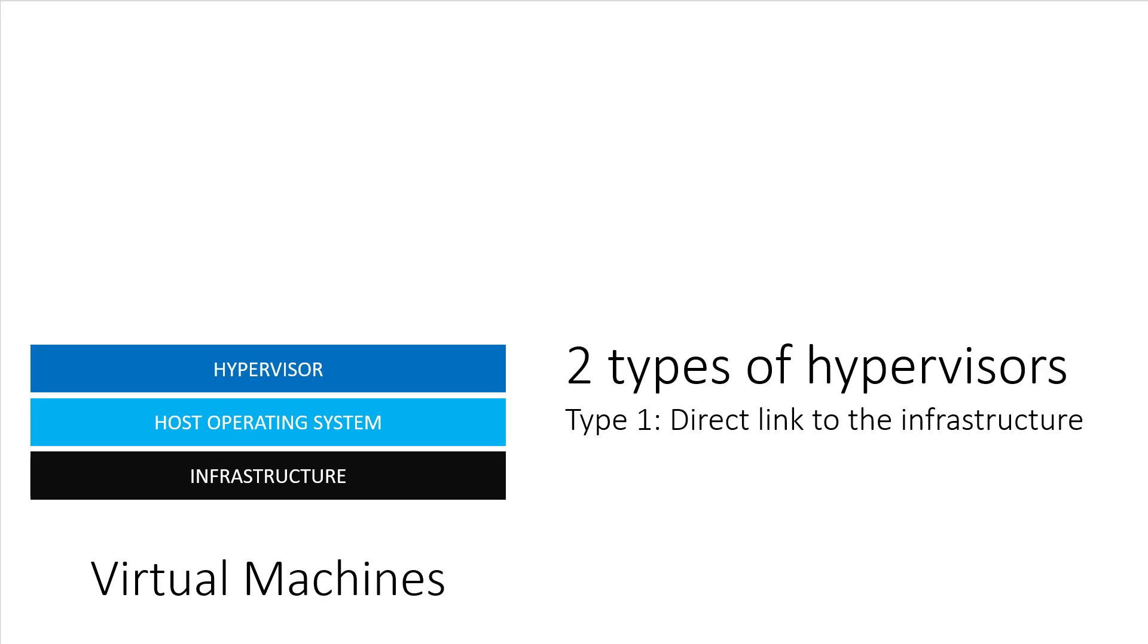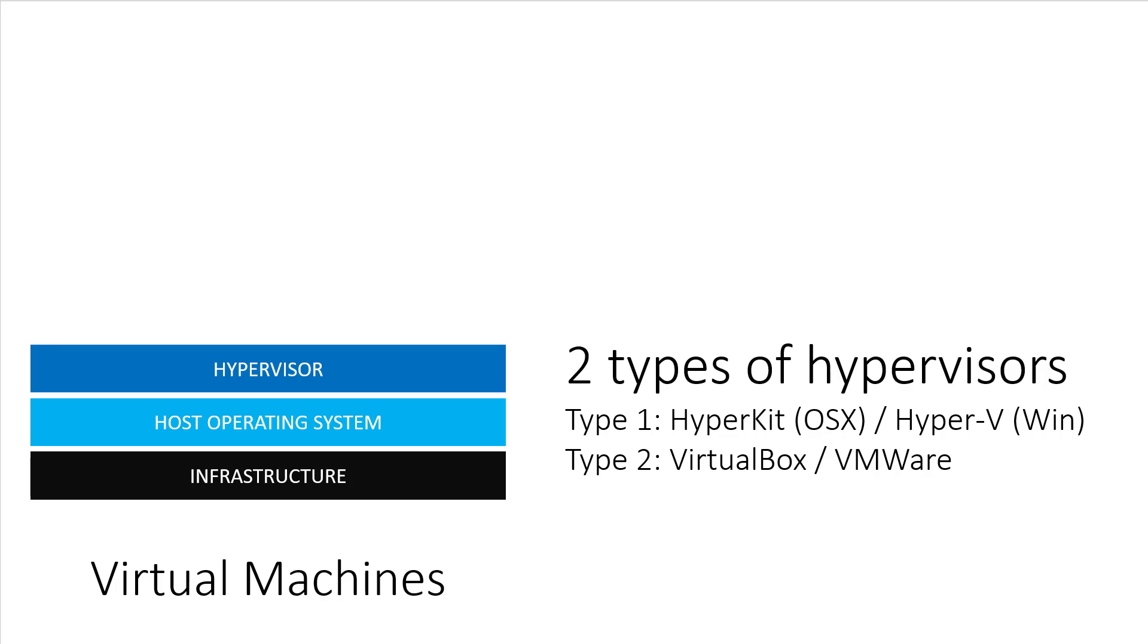First are type 1 hypervisors that can interface directly with your infrastructure's hardware. The other is a type 2 hypervisor, which runs as an application on top of your host operating system. We don't need to go too deep into this, but an example of type 1 hypervisors would be HyperKit on macOS, Hyper-V on Windows, and KVM on Linux.